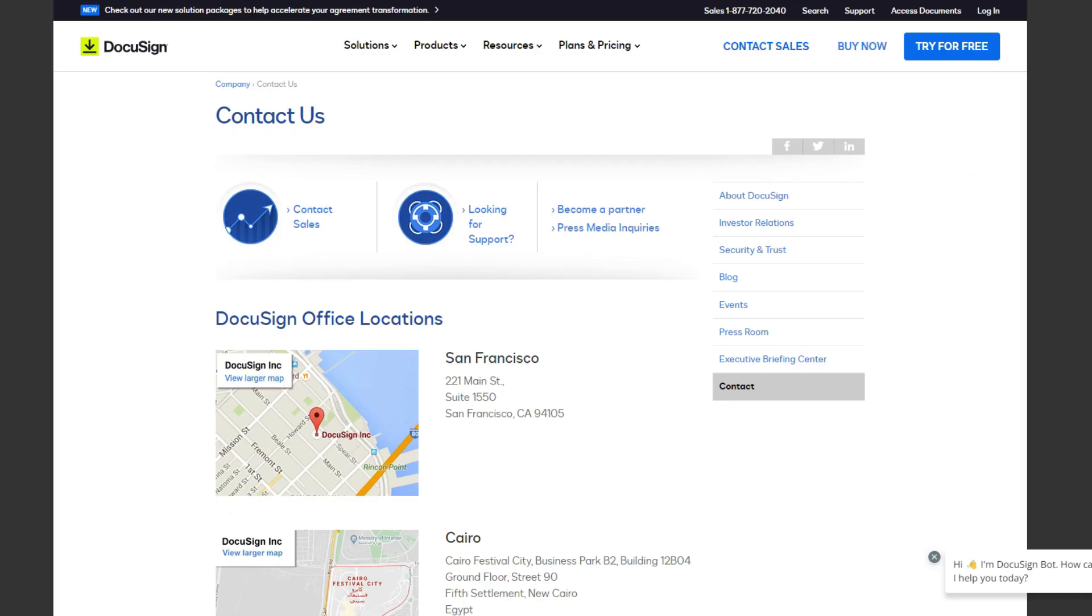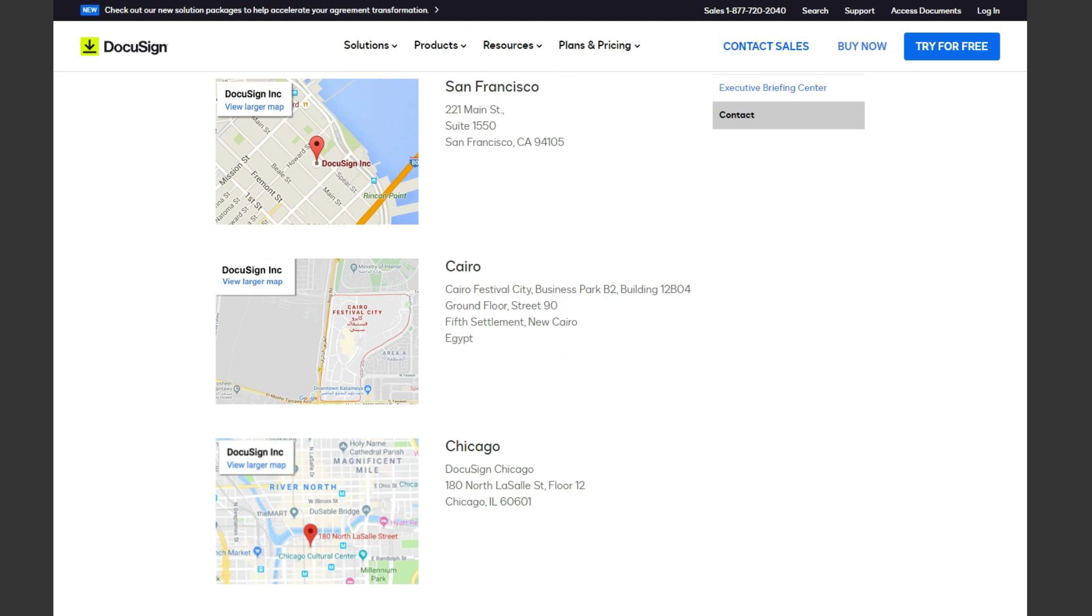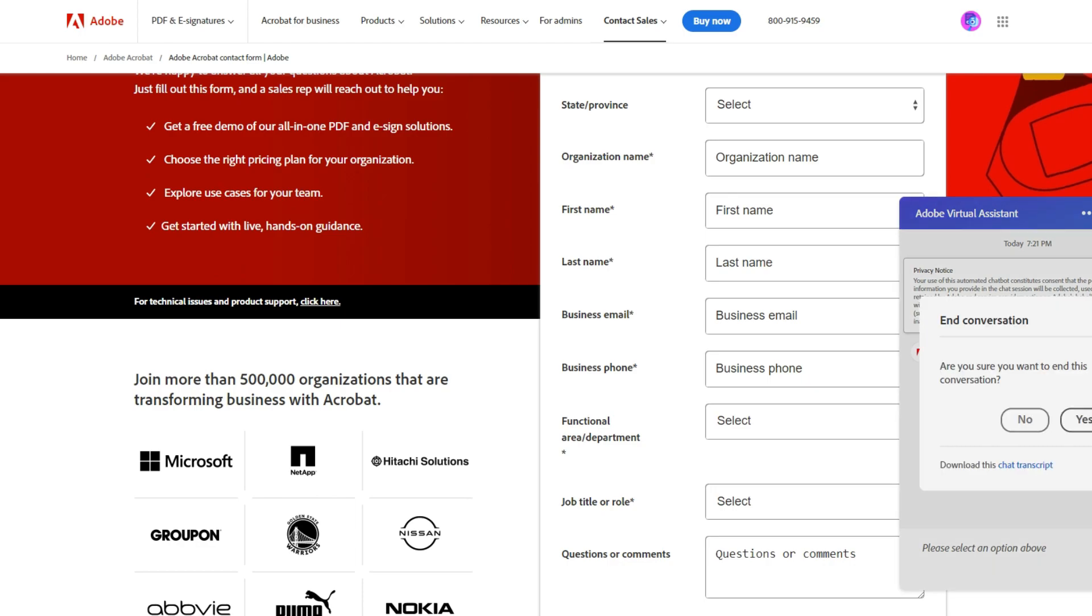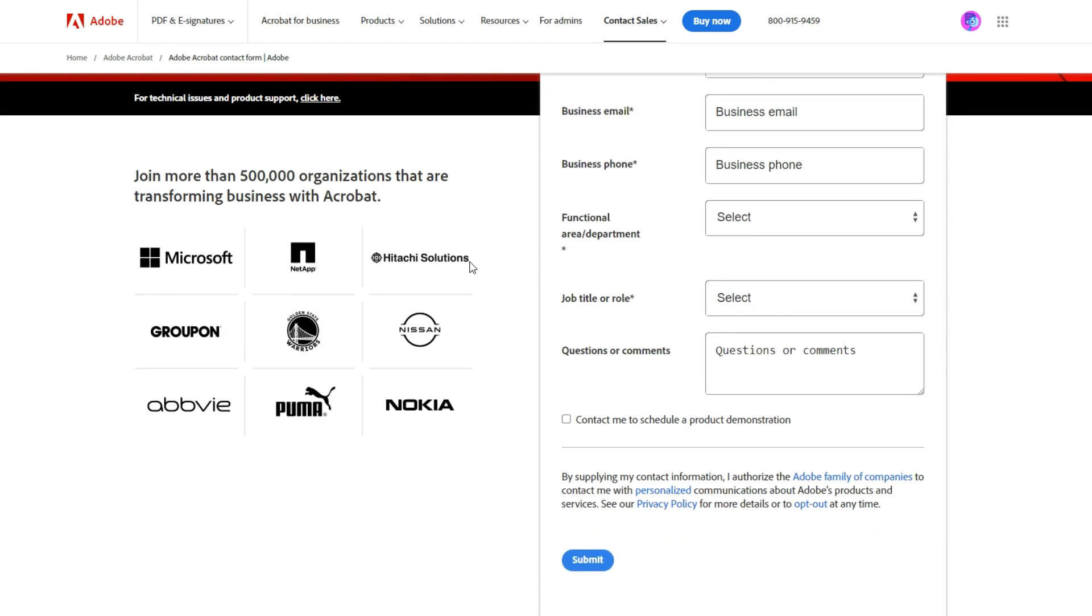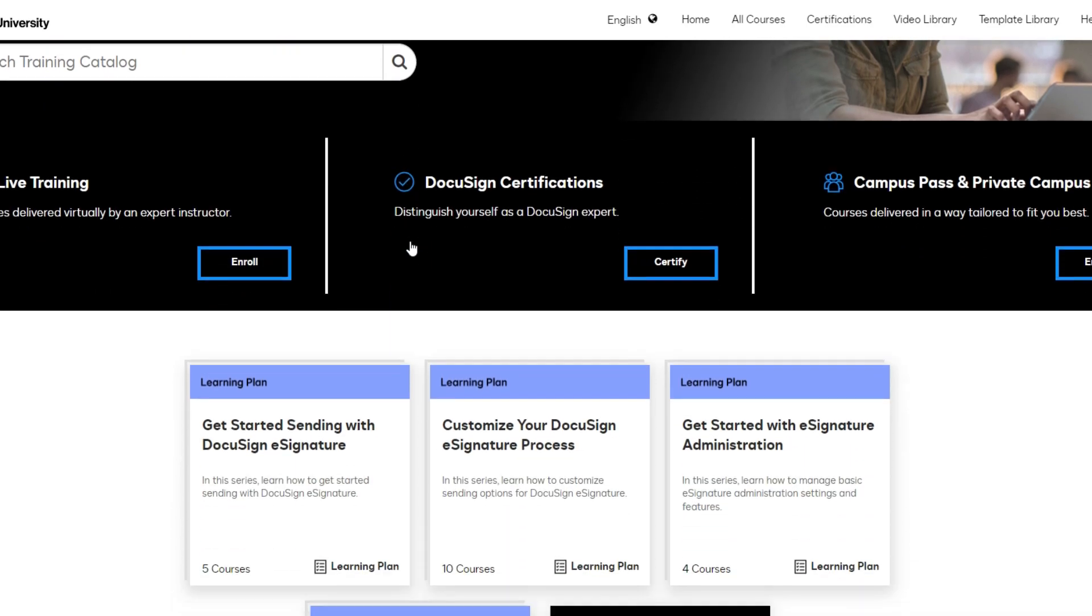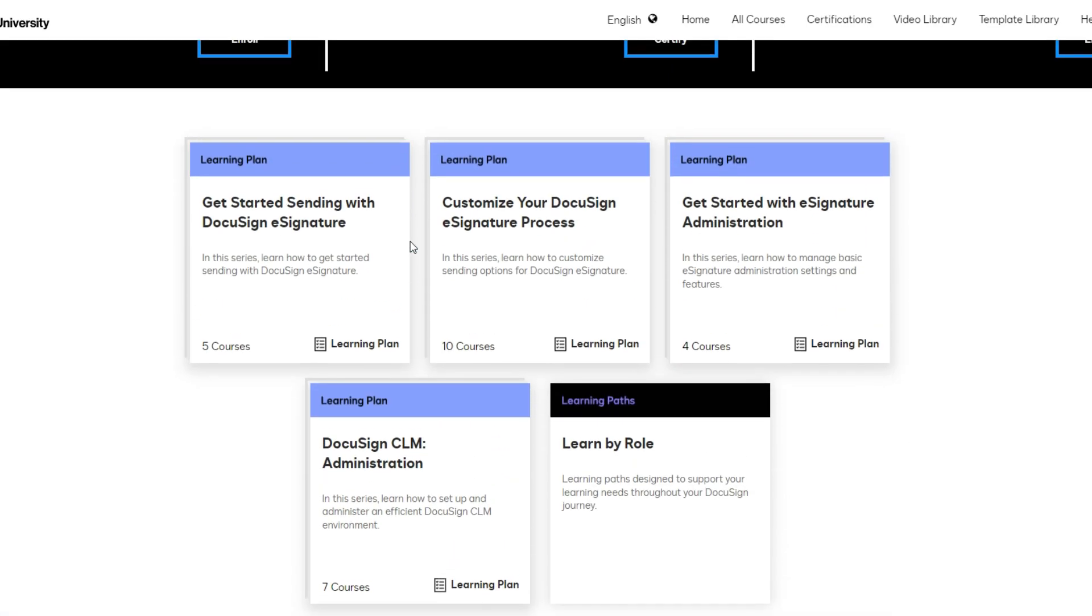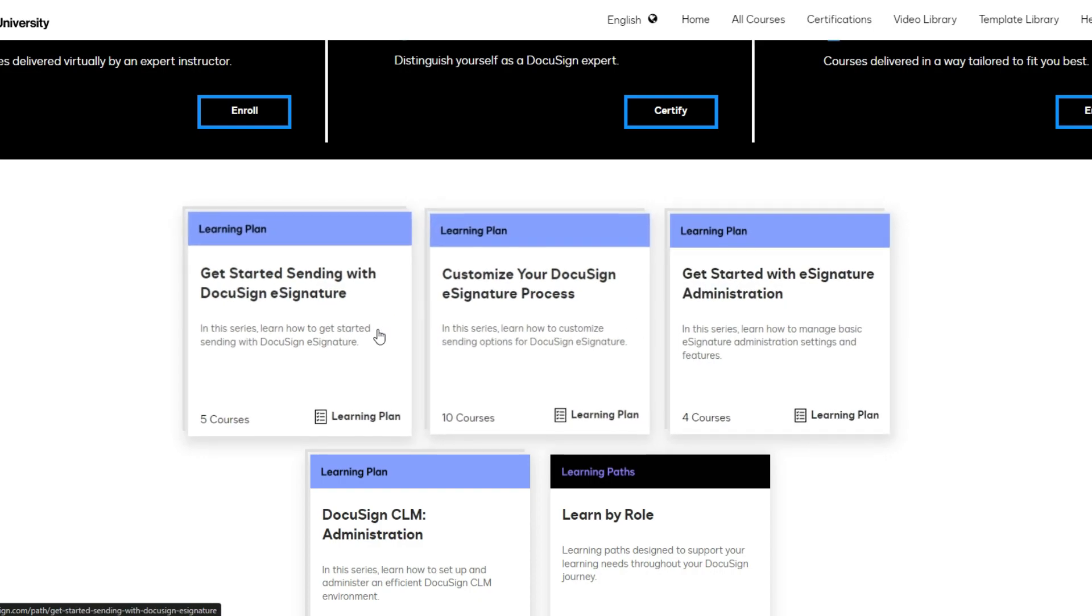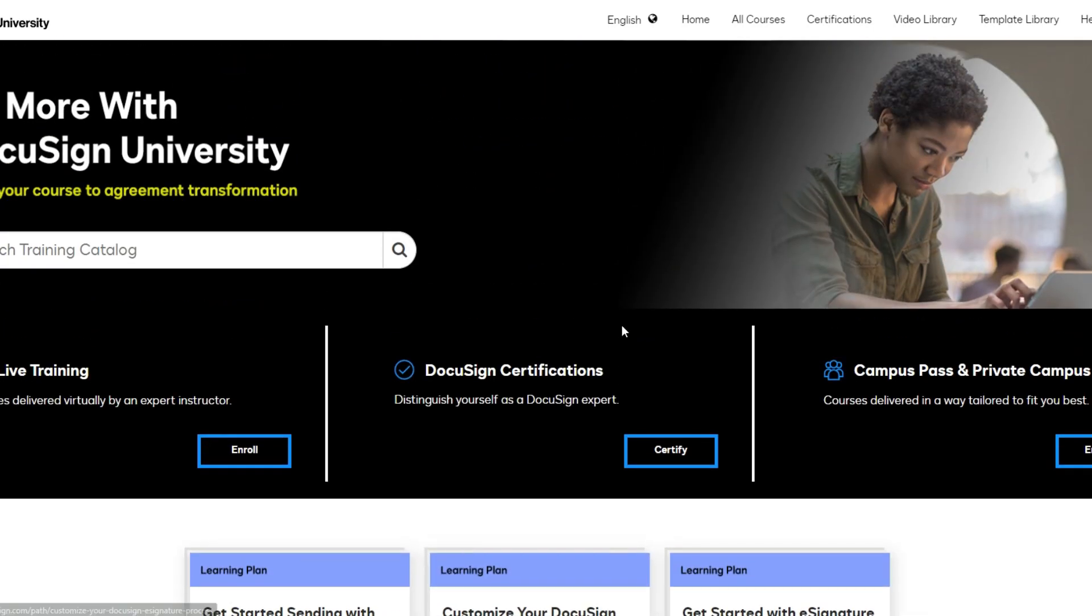DocuSign has slightly better customer service reviews than Adobe Sign. However, Adobe Sign gives their users easier access to educational resources than DocuSign. DocuSign has DocuSign University, which offers users comprehensive educational resources. But these resources require an account to log in and register for specific courses, which can be frustrating for users encountering easily fixable issues.